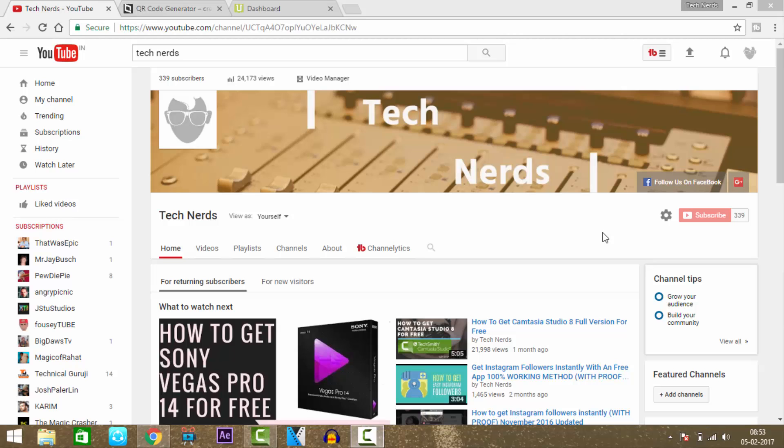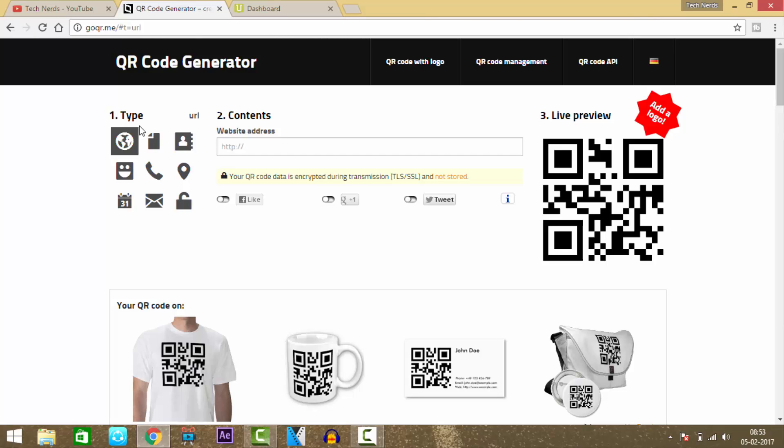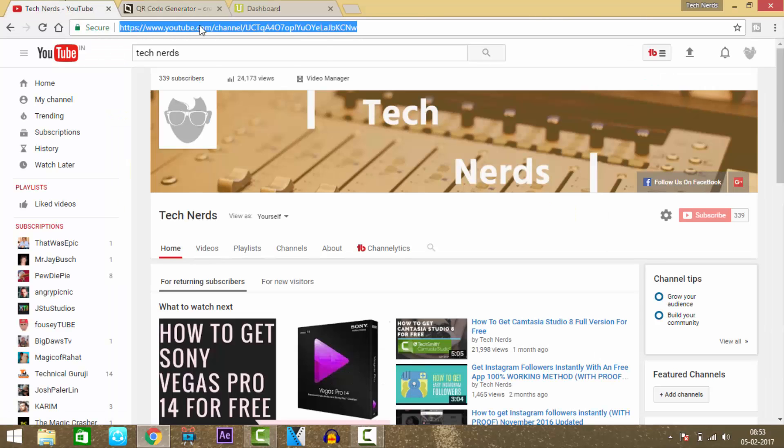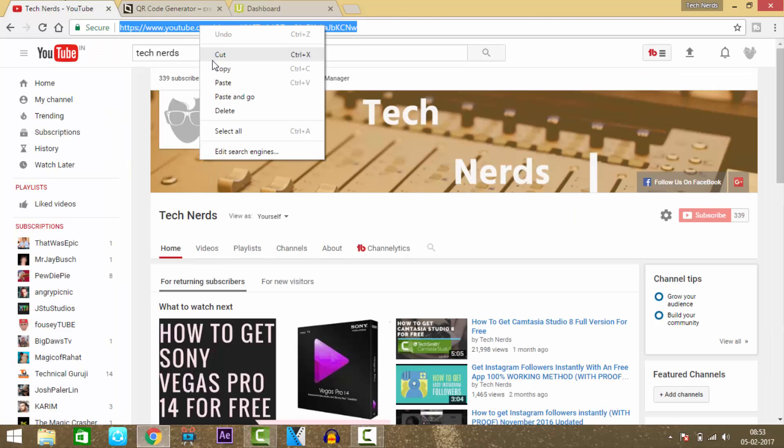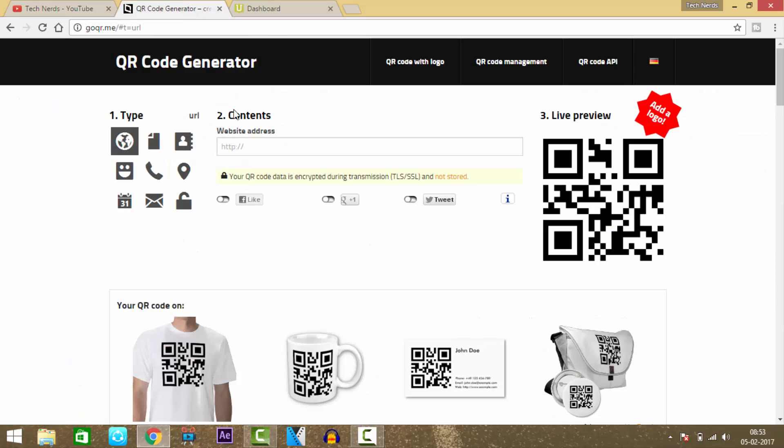First, let's start with a basic QR code generator called goQR.me. The first step is to select the type of QR code you want to create, then copy any URL. In my case, I'll select my channel URL and paste it here.